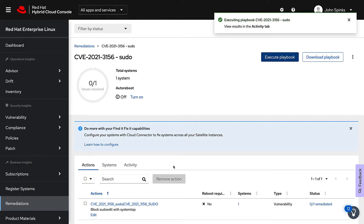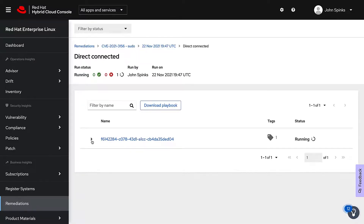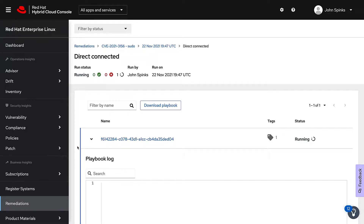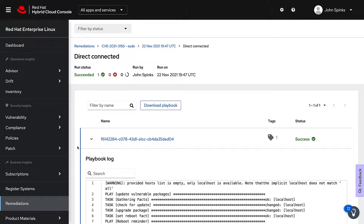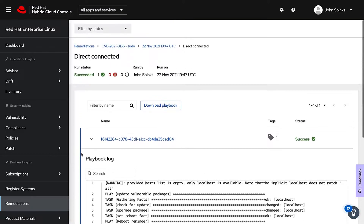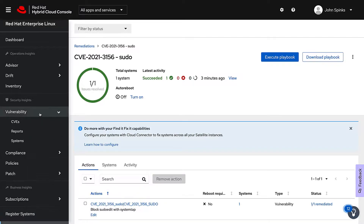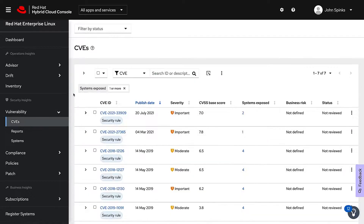I've just created my playbook. I can open it, which will take me to the remediation section of Insights, and now I can see the playbook and I can actually download it or, in my case, execute it. Because I'm connected with RHC, I'm directly connected and I can run that playbook right from Insights. I can even view the status — it's directly connected. Expanding out my UUID, I can see this playbook running in real time. Because all I'm doing is updating a package, it happens really quickly. I can see here that I've checked for the update and upgraded the package. If I needed to reboot, I could, but in this case I've already completely succeeded with the job. If I go back to the main CVE, I can see that the issue is resolved, and if I go back to the vulnerability page, I can see that that CVE is no longer shown.